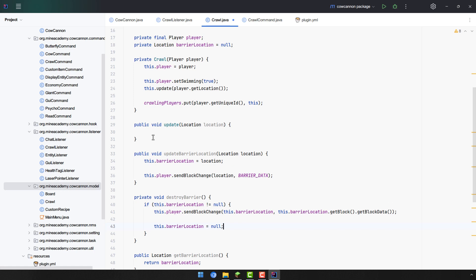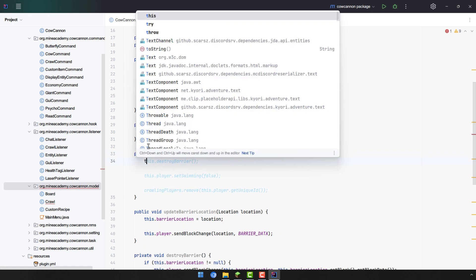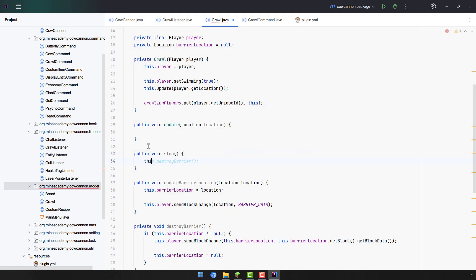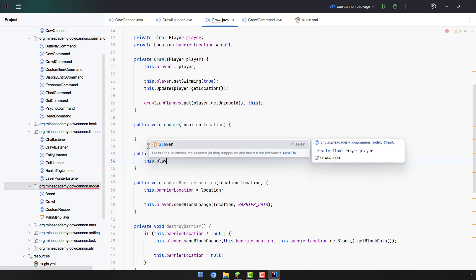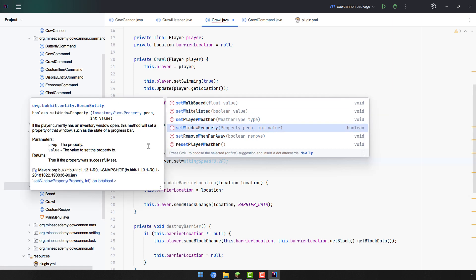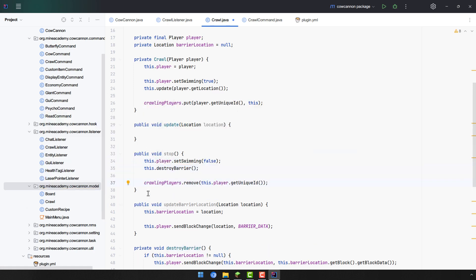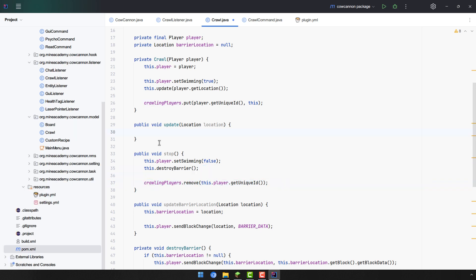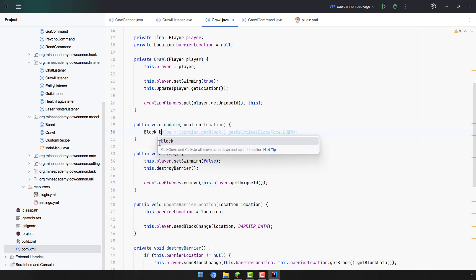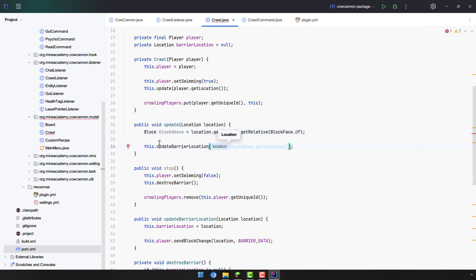And we also need one other method called stop which is going to be public right here. And this one is very simple. All we have to do is first of all set the player not to be swimming anymore. And then we have to destroy the barrier block. And finally we just have to delete the player from our map that we made earlier. Now it's time to finish this class by implementing the updating method. All we have to do is get the block above the current location using getBlock getRelative BlockFace up and then simply updating the location.